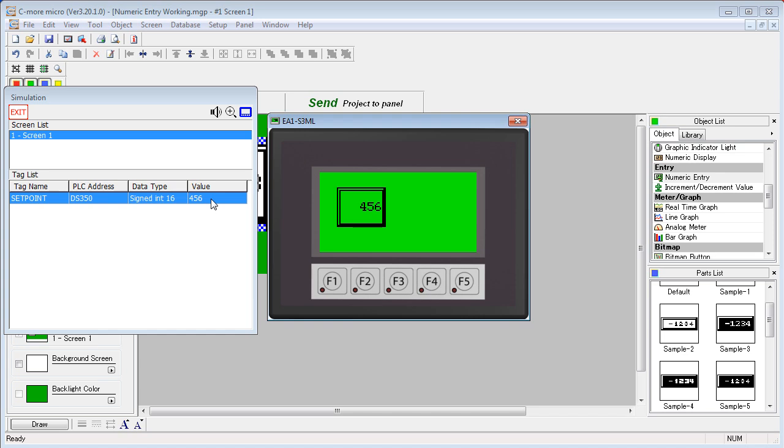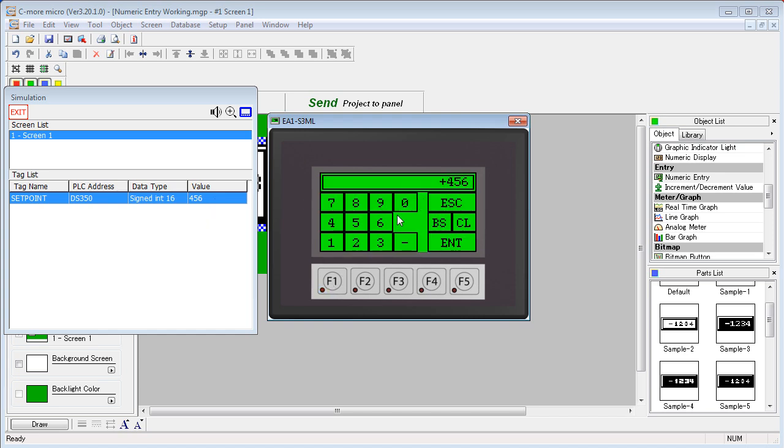Because we also assigned F1 to this numeric entry object, F1 will also bring up that numeric keypad. Clear the display, put different data in and say go for it.